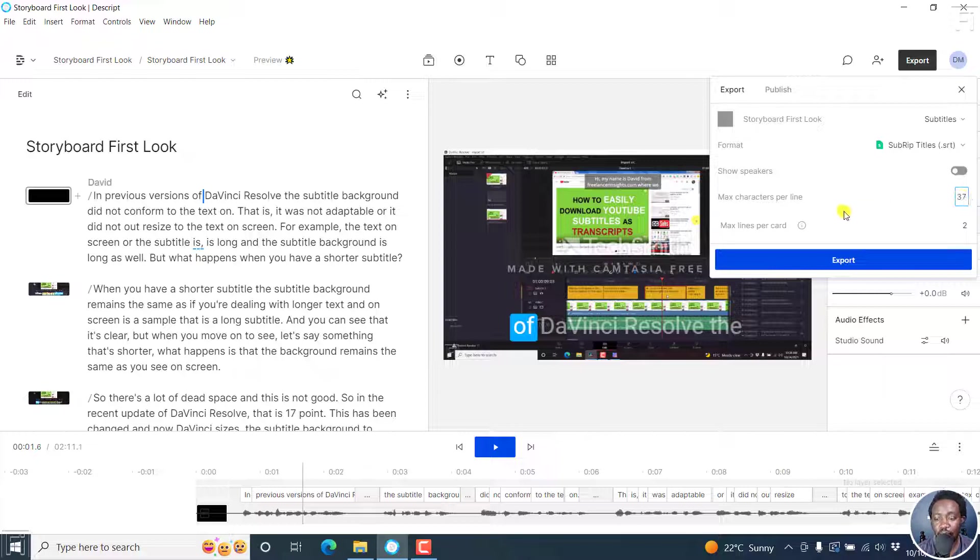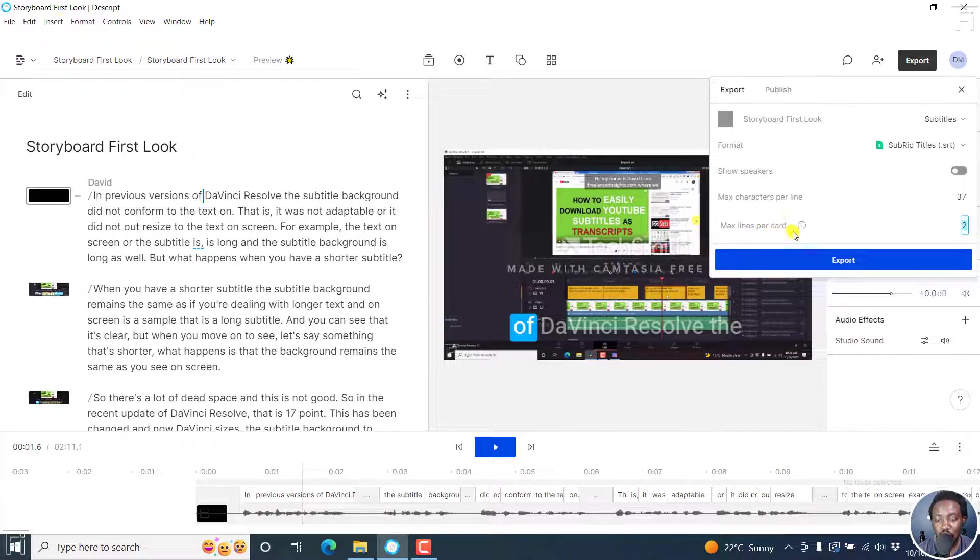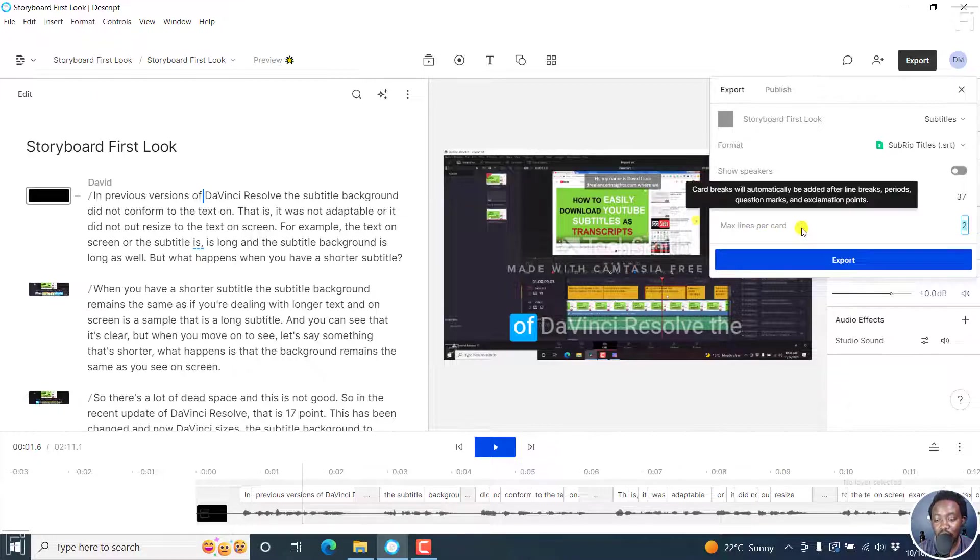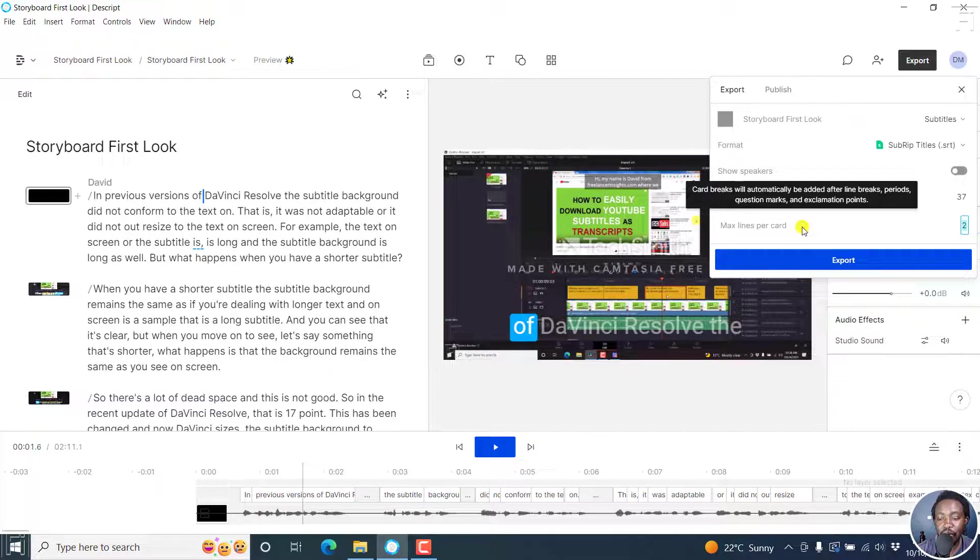And then the maximum lines per subtitle block or in this section, per cards, you can see cards will break automatically be added after line breaks, periods, question marks and exclamation points.